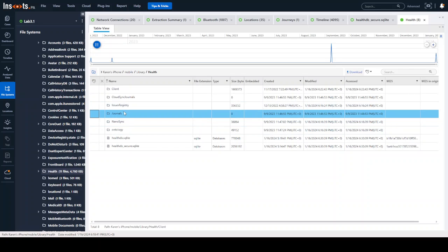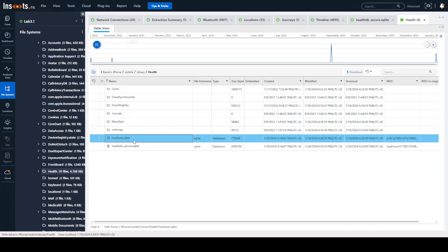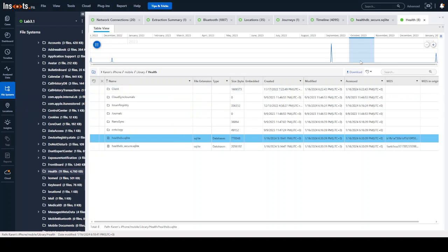So as we're looking in here, we can see healthdb.sqlite. If I want to copy the path, I right-click and do copy path. If I want to actually export it, there is a download button right up here that I'm circling where you click download, and then you choose where you actually want to download that file.